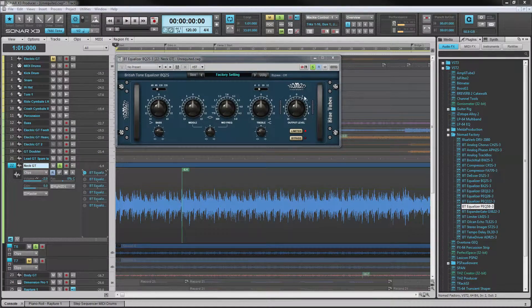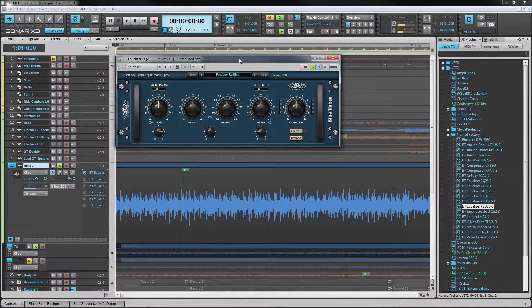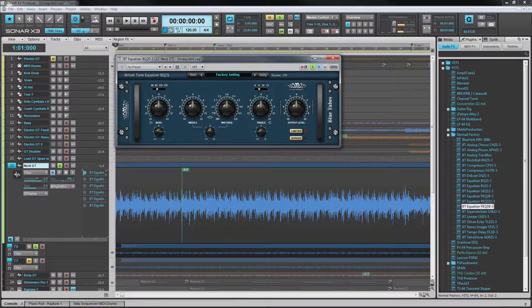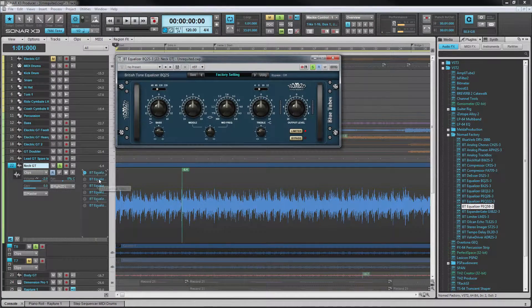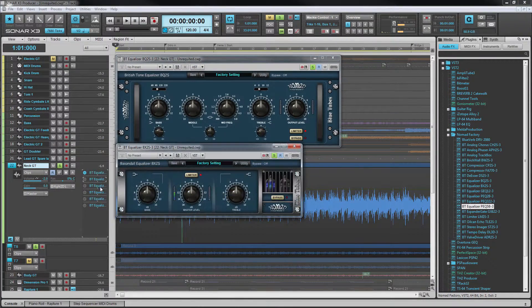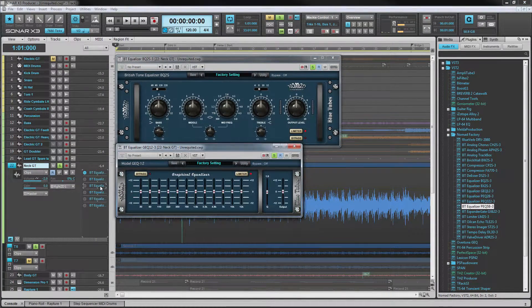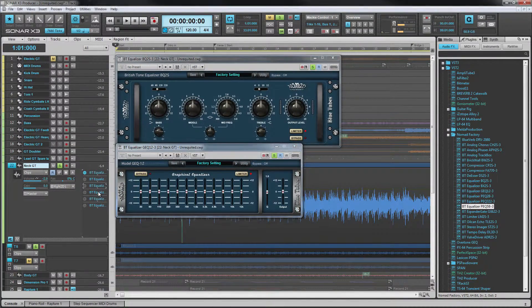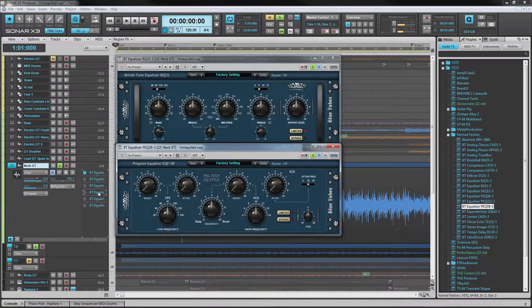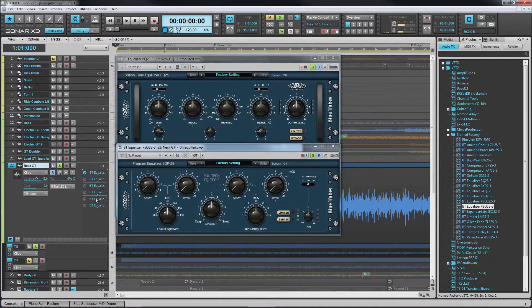There are a total of six EQs included. Now EQ is used to shape the sound of tracks, buses and mixes and there are several different types allowing plenty of flexibility.